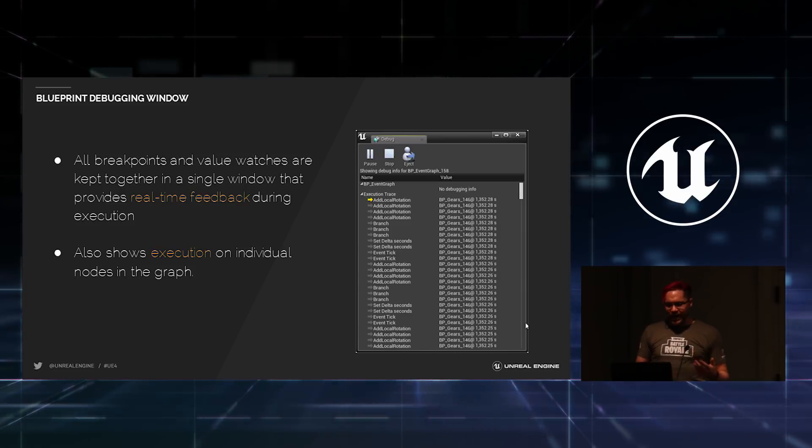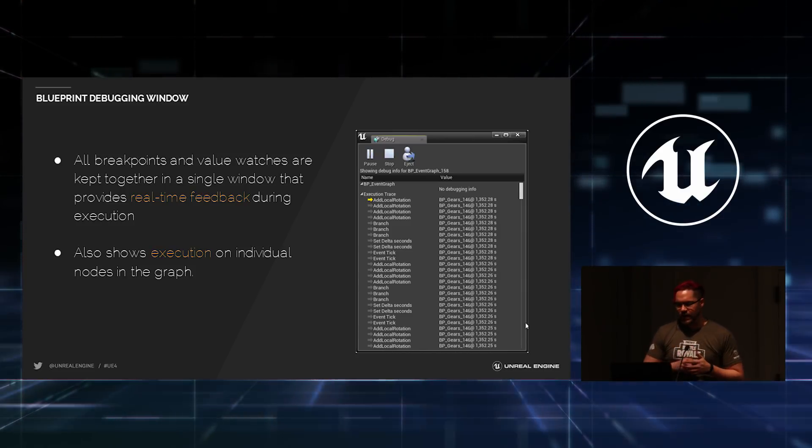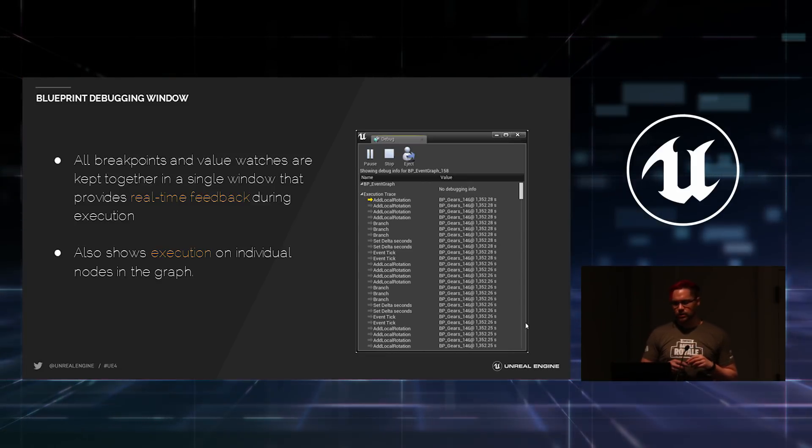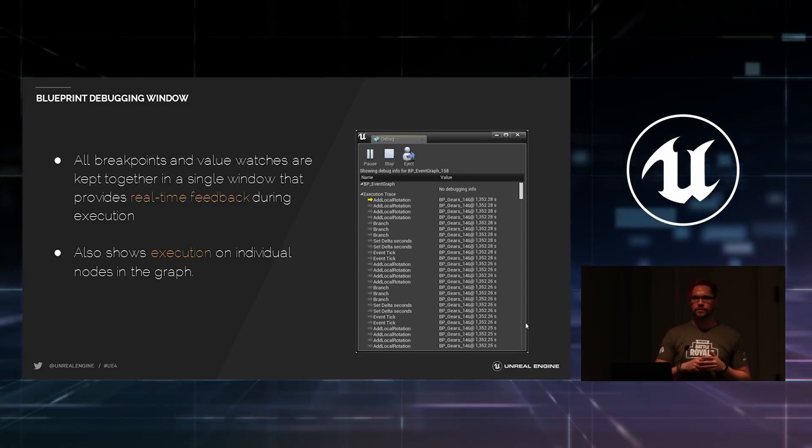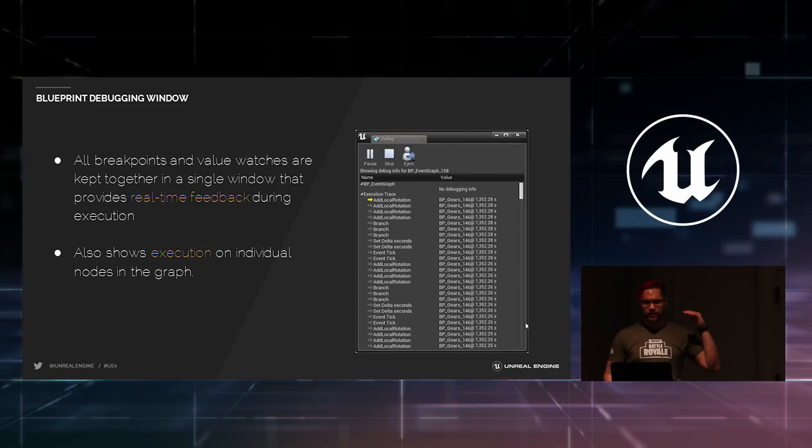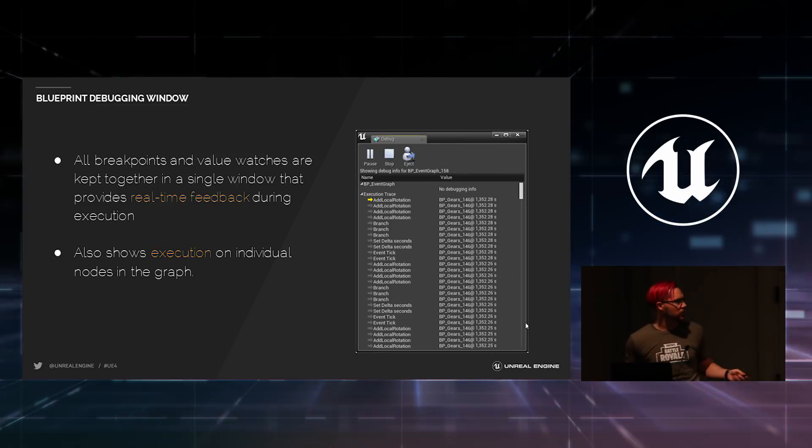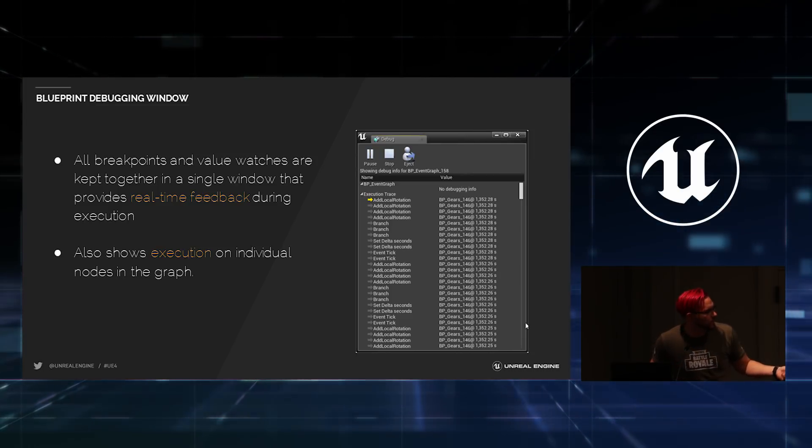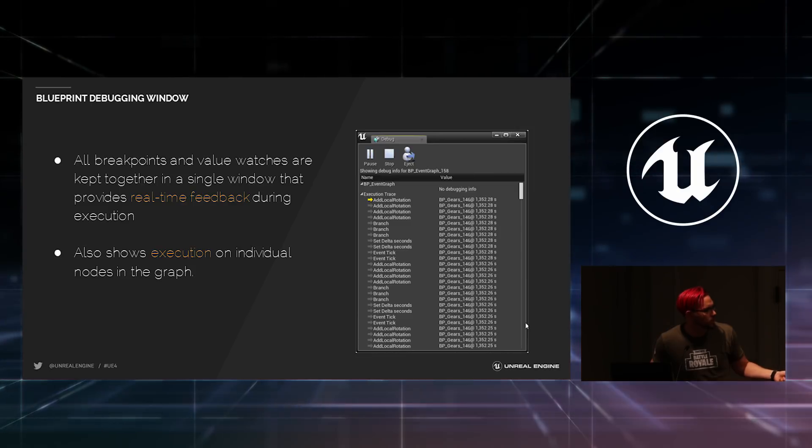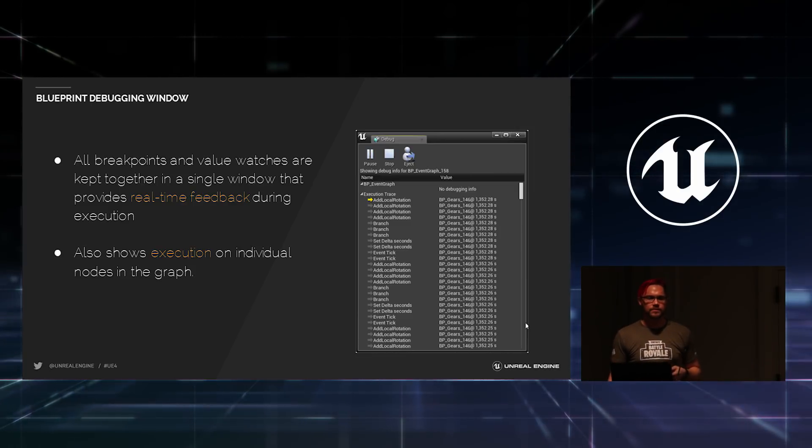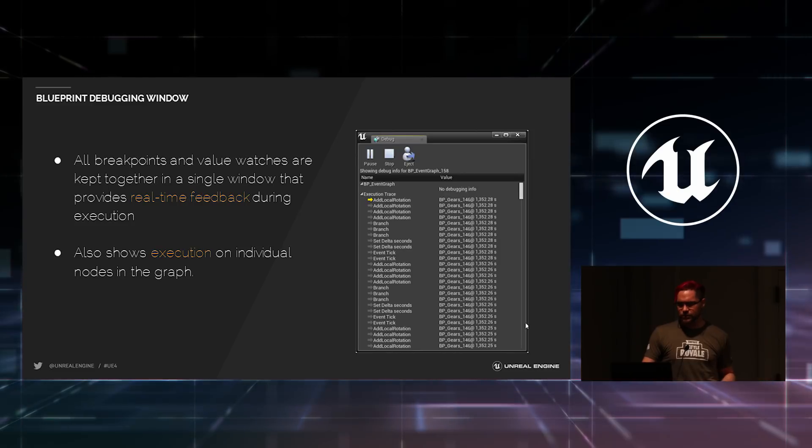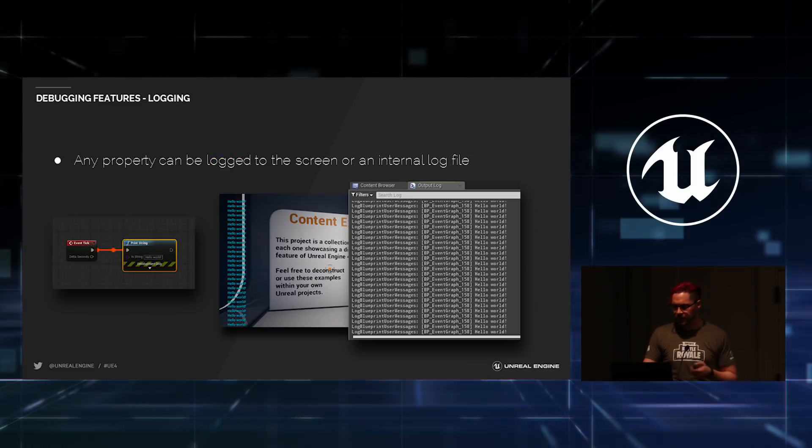Now, as you add breakpoints and watch values to your graphs, all of that is brought together into a single location called the debug panel. So, if you want, you can open that up and you can keep track of everything that's happening inside your Blueprint. In this case, I have a Blueprint that's executing and it's actually saying how long each node inside of that Blueprint has been firing off. It's just kind of a nice teaching tool to show students how their scripts are working.